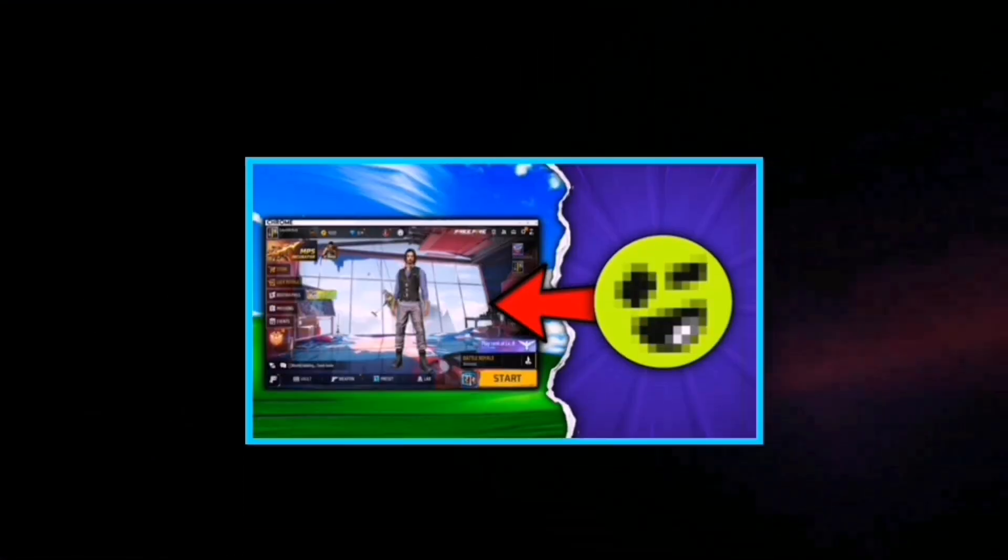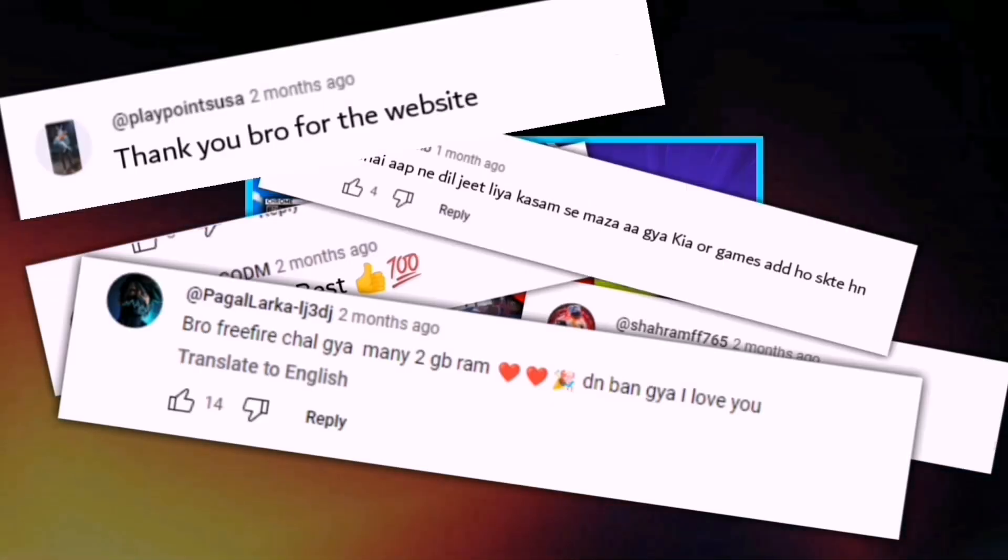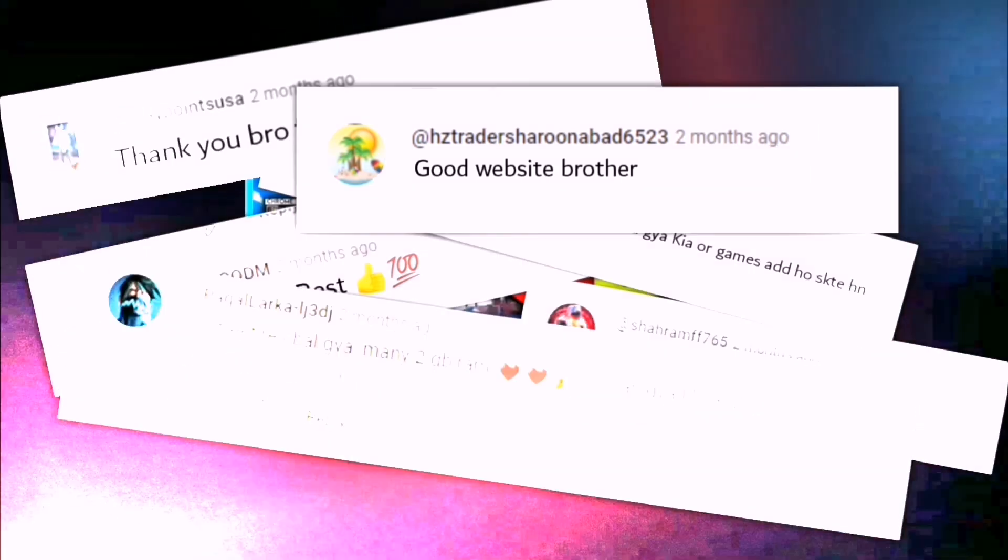Hey guys! A little while ago, I uploaded a video on cloud gaming, which a lot of you really liked.